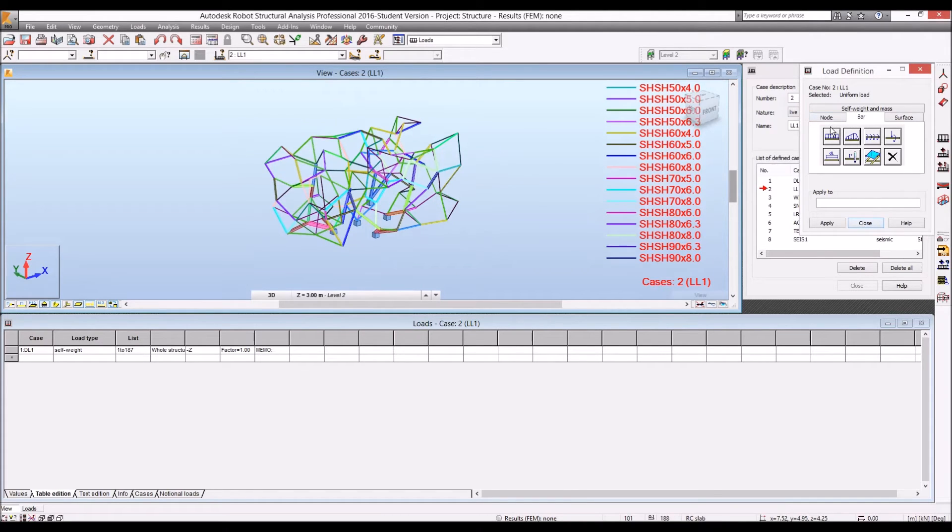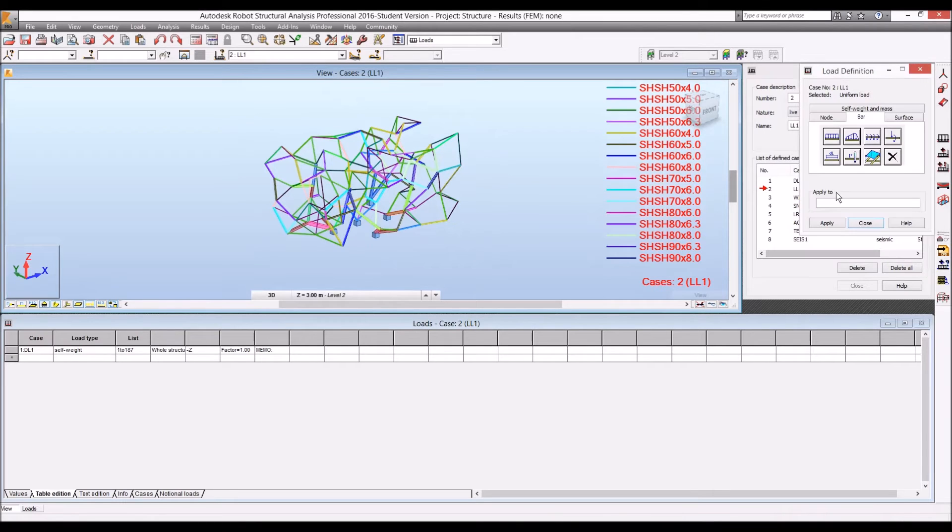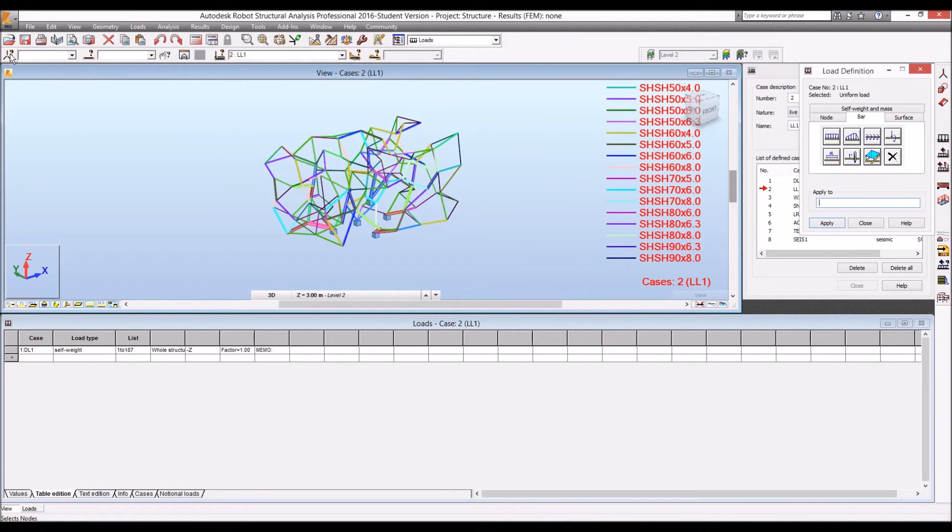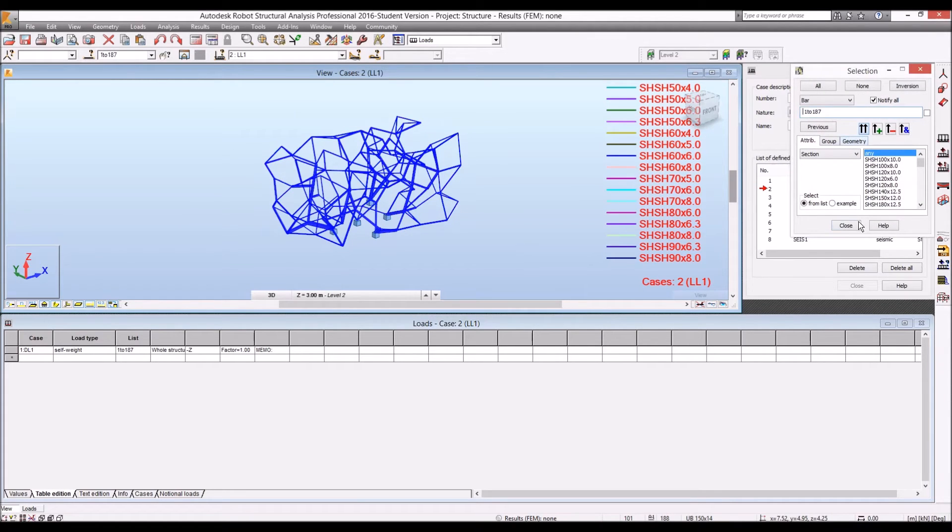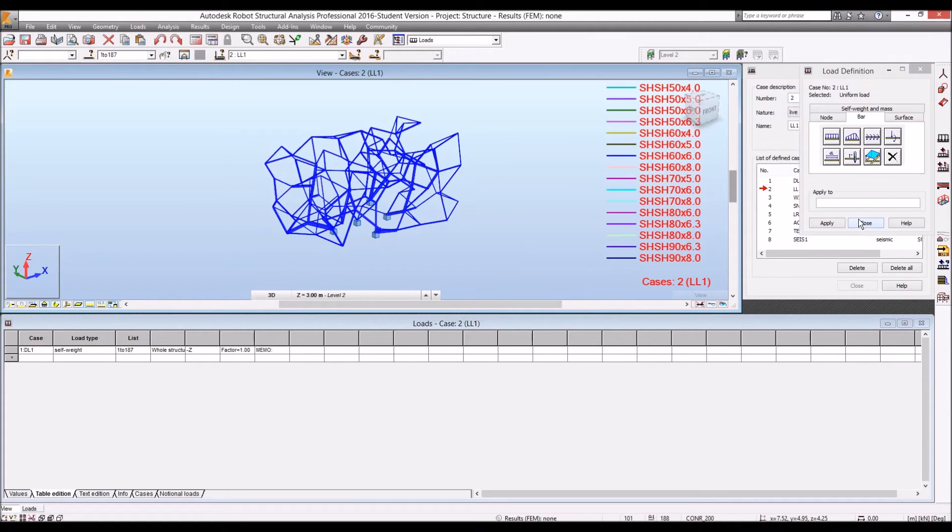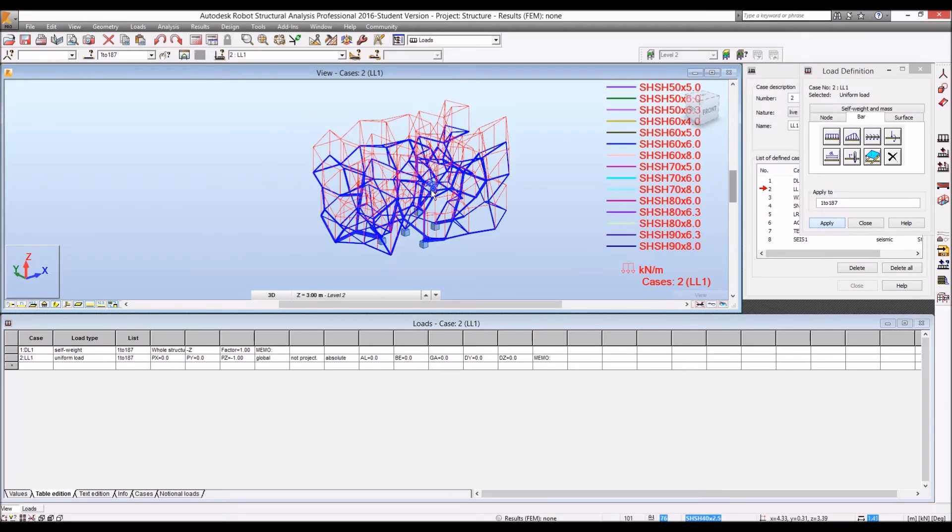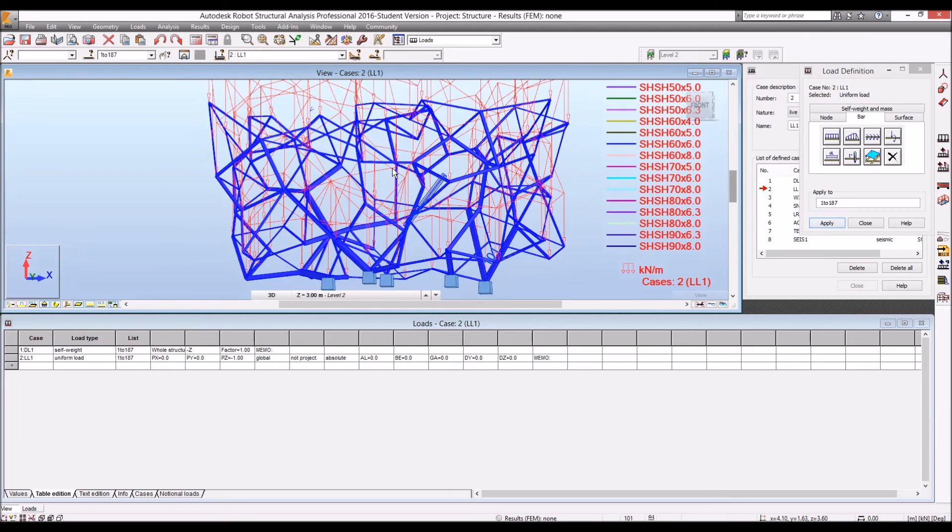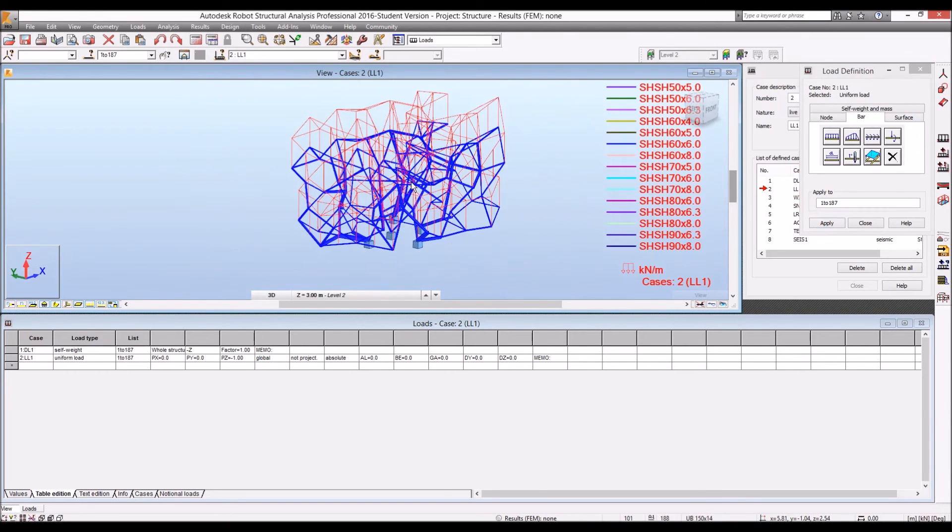And let's say we didn't... Seems like it didn't apply it. I'm going to apply to all the bar, any bar. We have apply. So we can see the load. The uniform load is applied to all the beams.